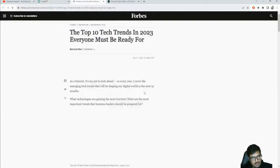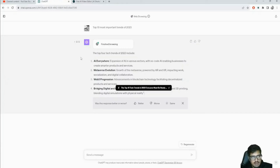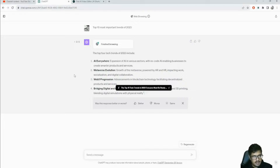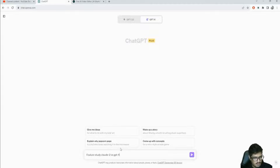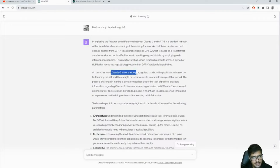It seems it went through half of one article and summarized that. I think at some point as the context window increases we may get through whole articles. The next use case is doing a feature study of Claude 2 versus GPT-4. It's not browsing the internet initially and claims Claude 2 is not widely recognized in the public domain as of its last training cutoff - it's using the information it already has.